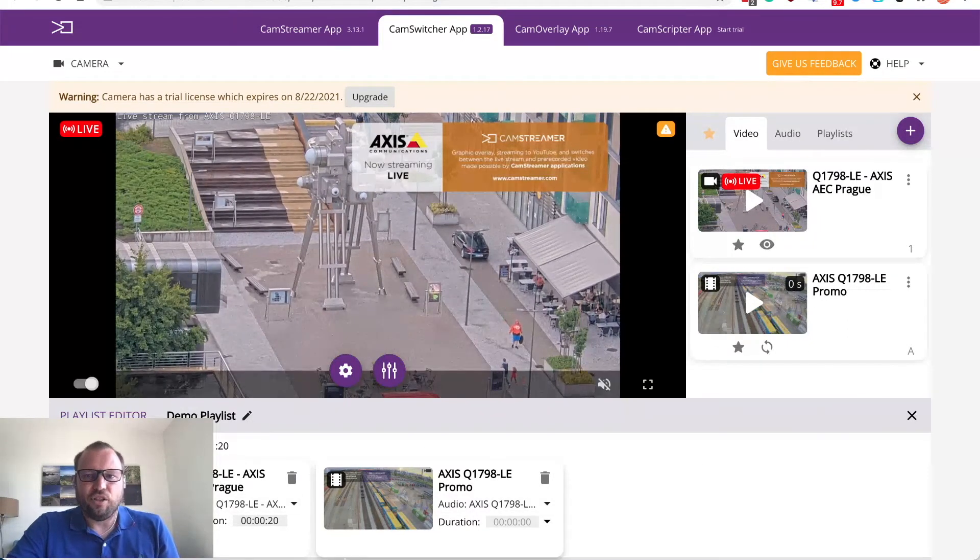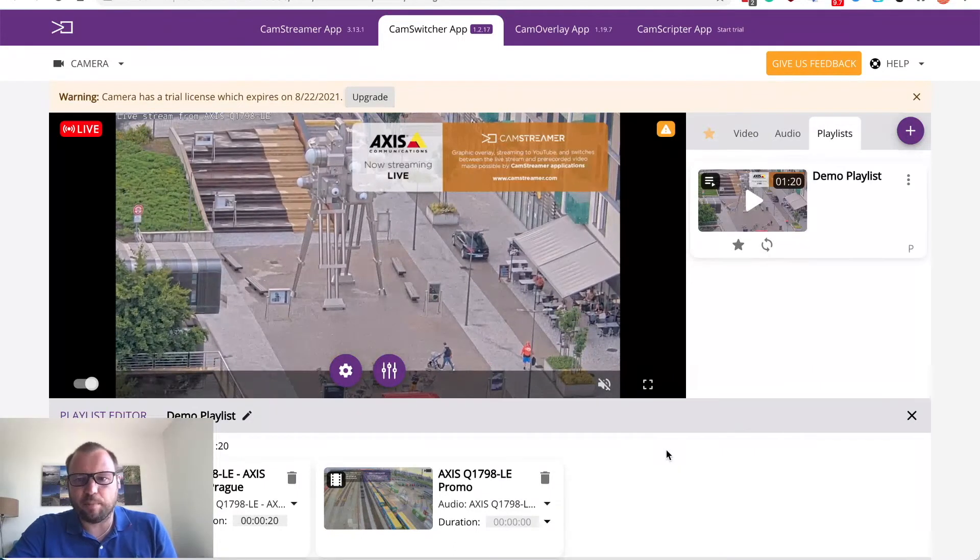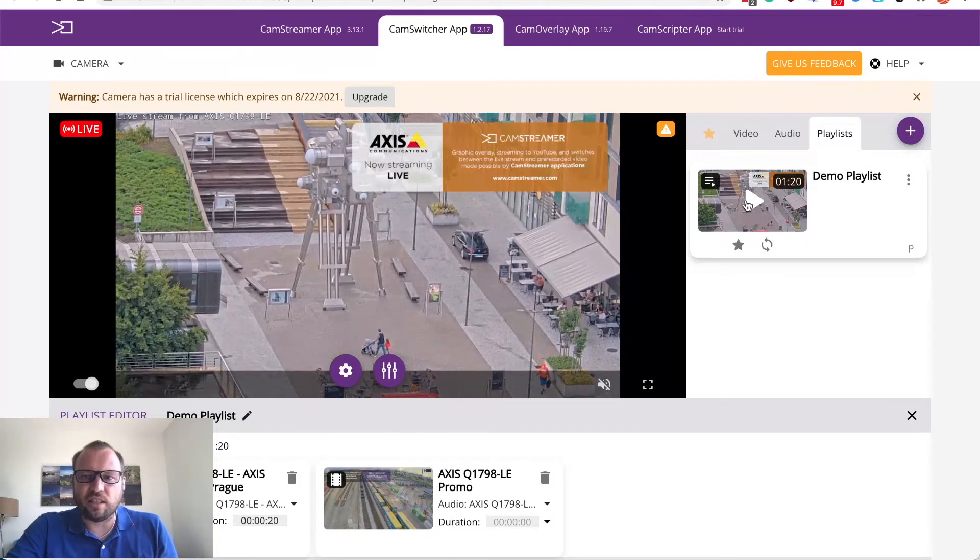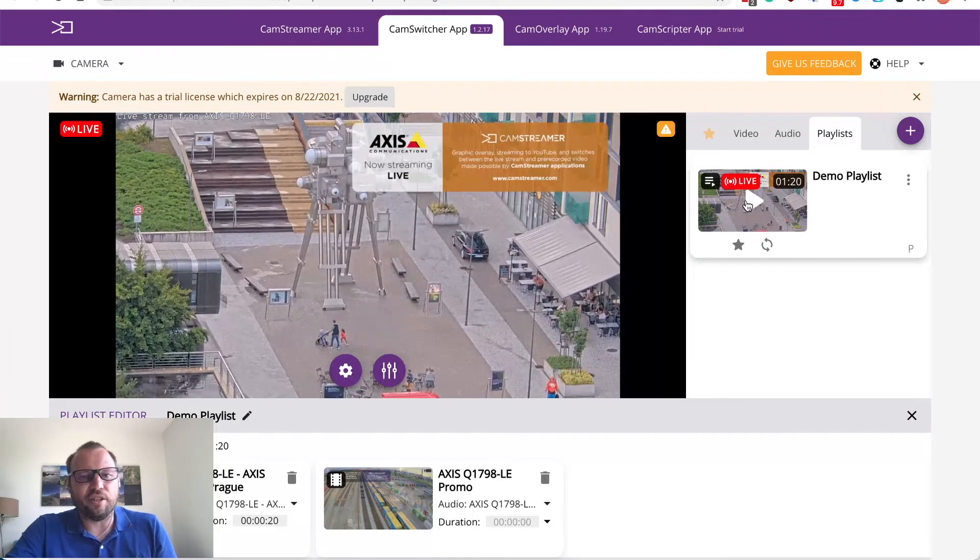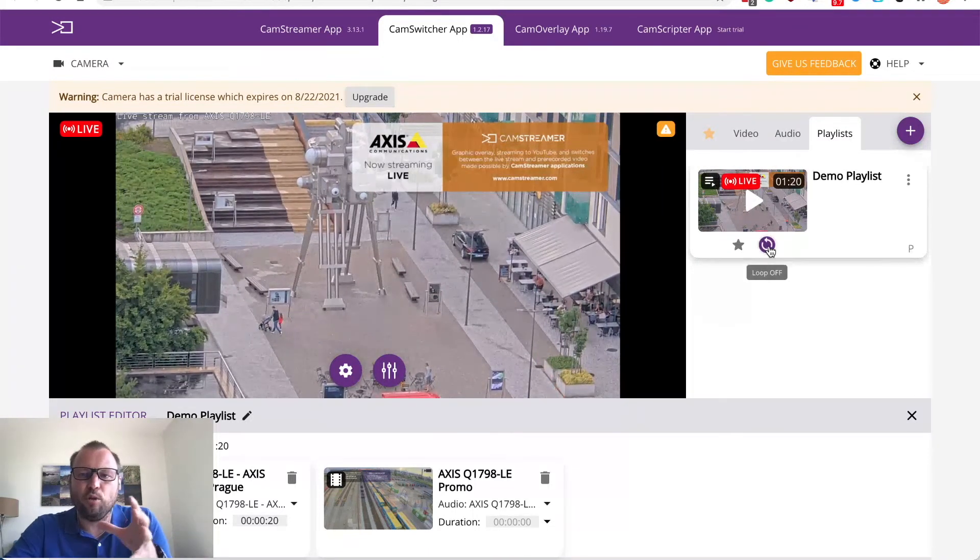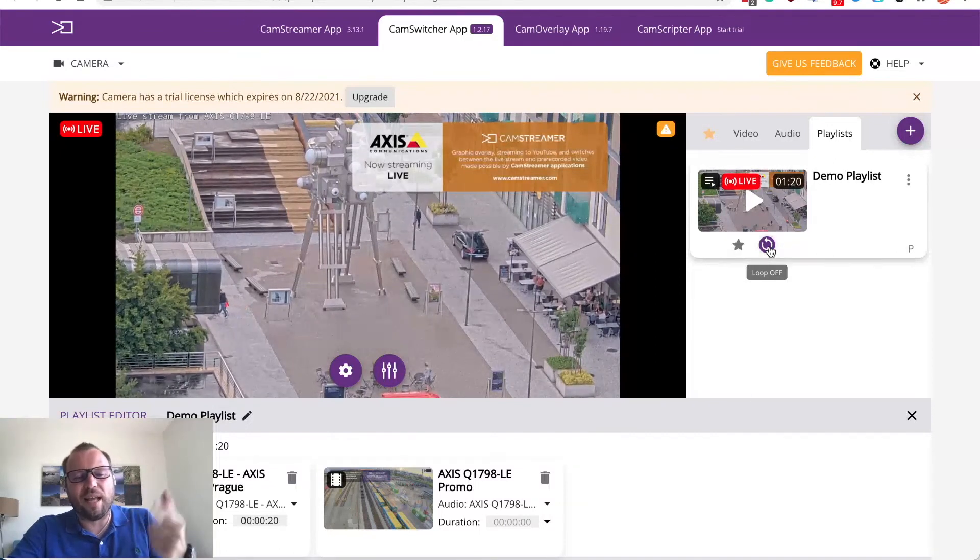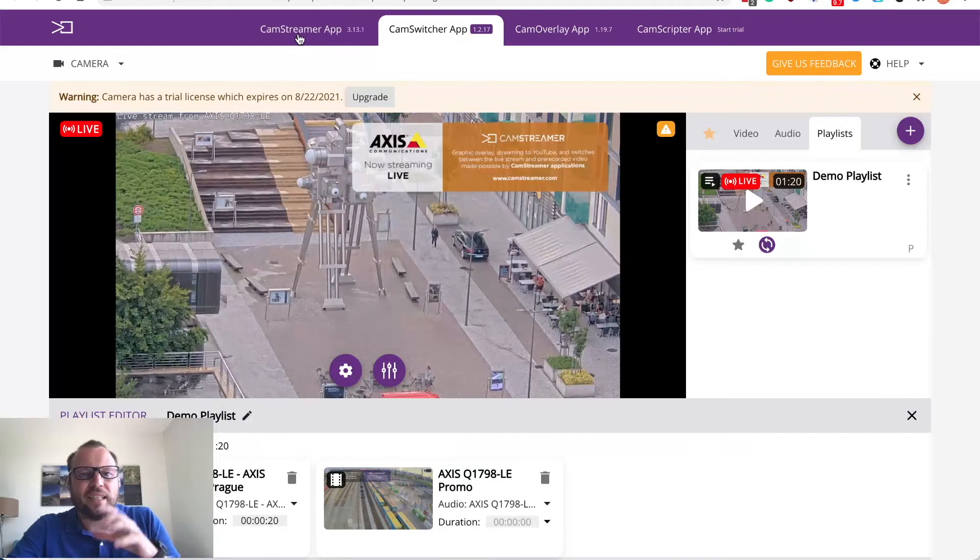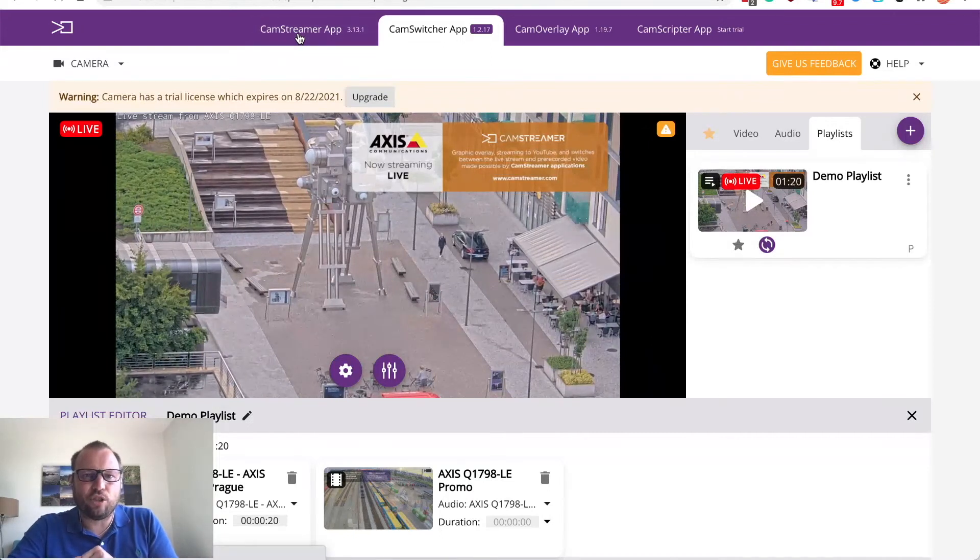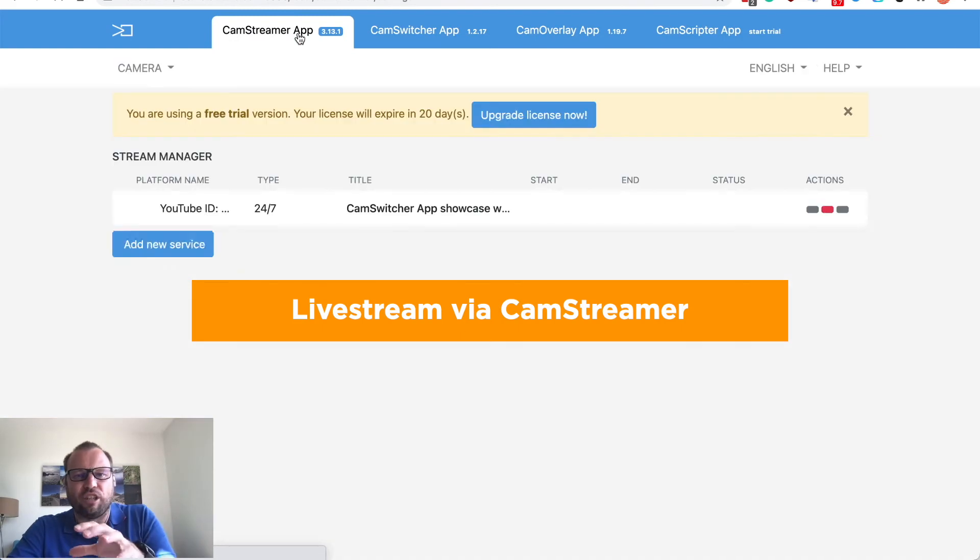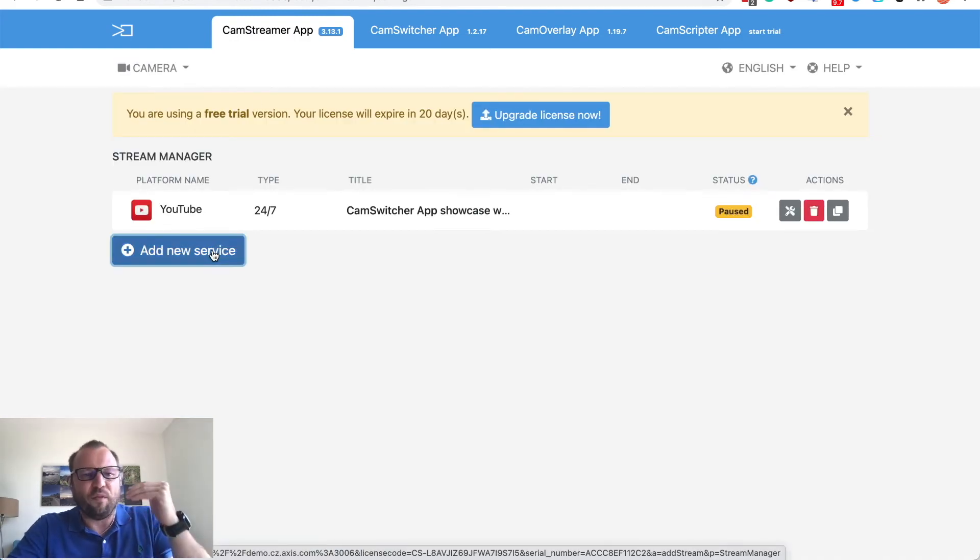Once you make it and you assign all the clips and videos you can just start the playlist and you see it will go only once but if you hit the loop on it the playlist will start play infinitely and you can easily switch to CamStreamer app and create new stream that will not use a camera view but instead we will choose CamSwitcher app.